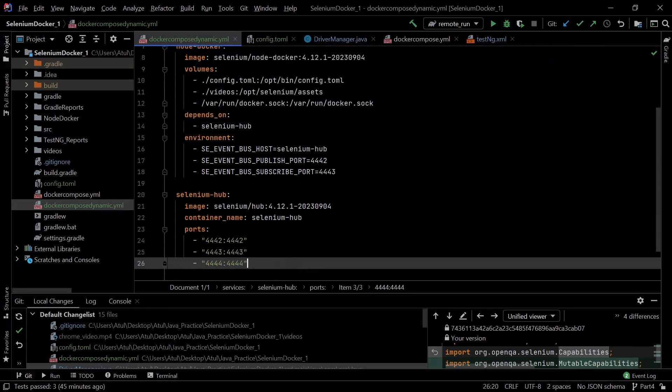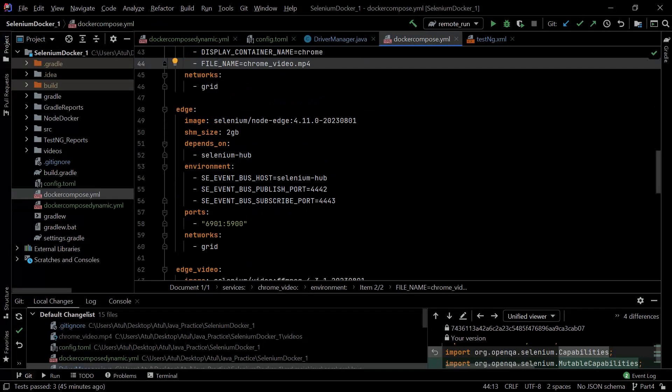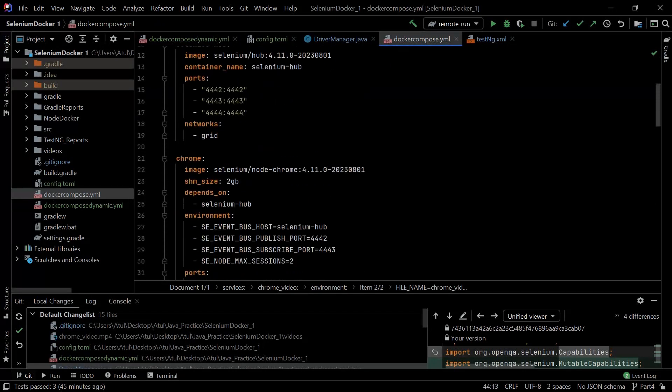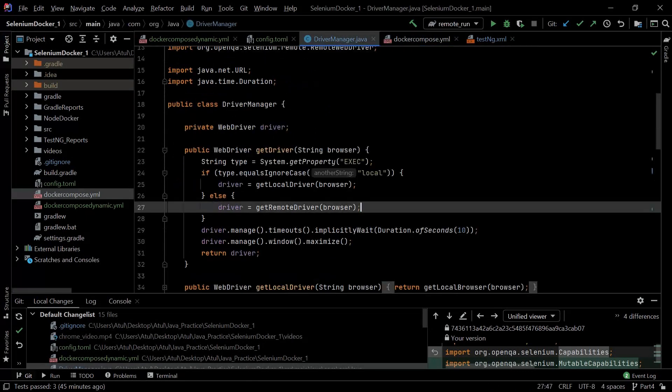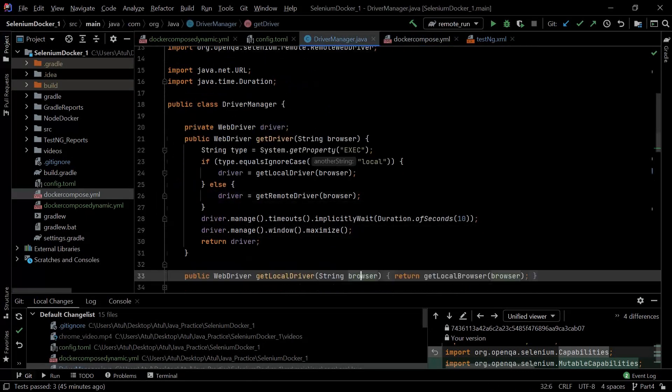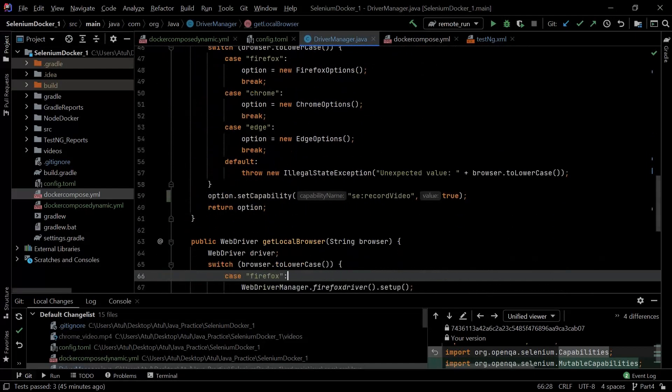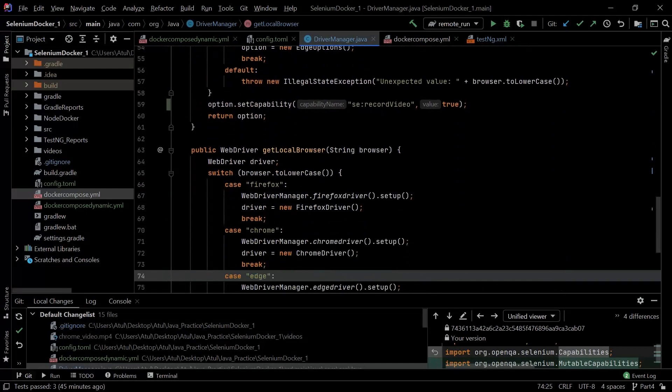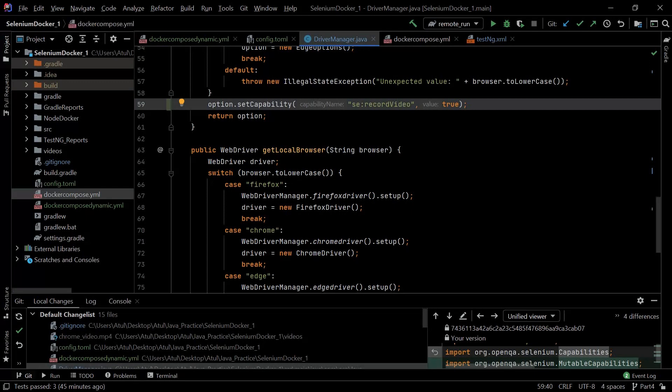The next thing is there is one capability that you need to define for enabling this video recording. In our third video that was not required because in the Docker Compose file we already had given enough information. But with this version of TOML file and the new Docker Compose file, we need to have a capability defined. That capability is: we need to define this 'se:recordVideo' as true. Only then the video will be recorded.